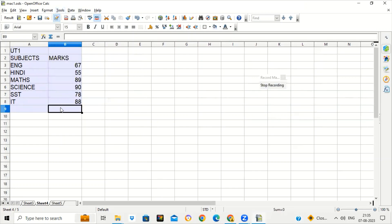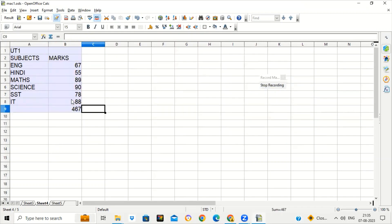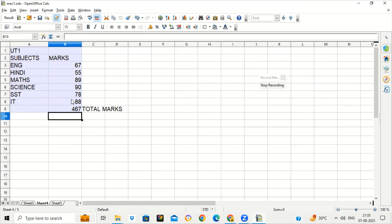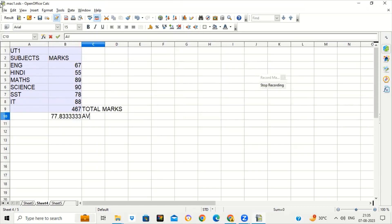You will see the Stop Recording button. I write equal to SUM and select the range, then press Enter — it shows the total marks. I am writing the label 'Total Marks'. Then equal to AVERAGE, select the range, press Enter — it shows the average marks. I am writing the heading 'Average Marks'. All my actions — finding sum and average and the text labels I have written — are all saved in the macro.